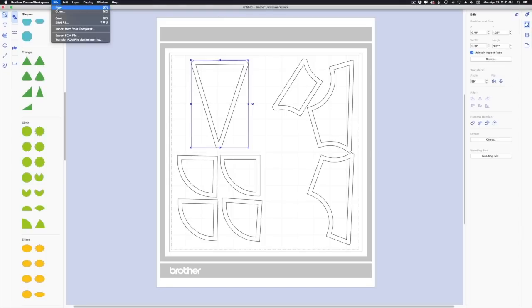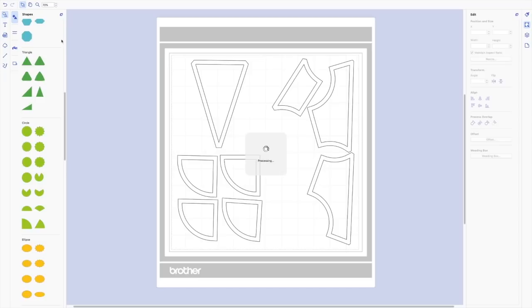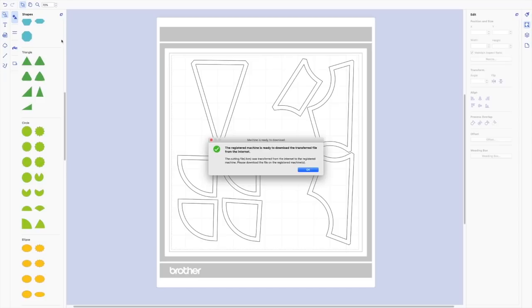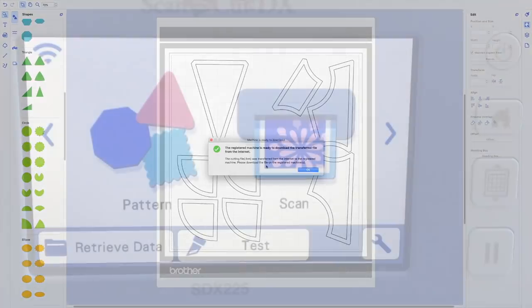So from file, I'm going to say transfer FCM file via the internet. And then I can go ahead and cut this out and stitch it together.